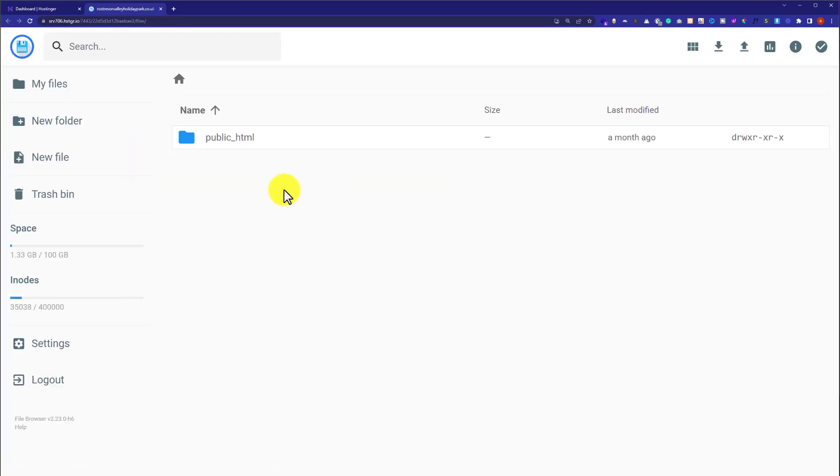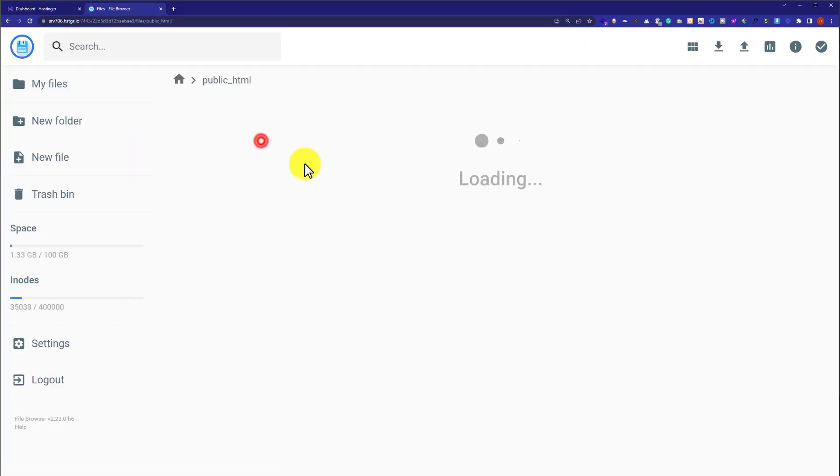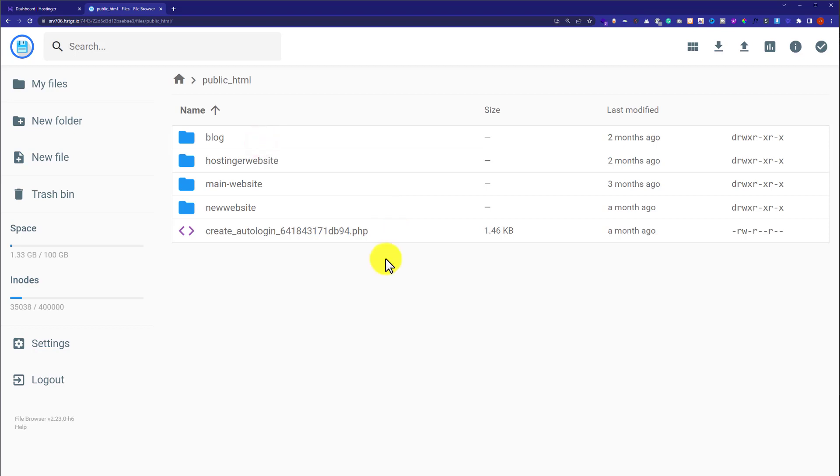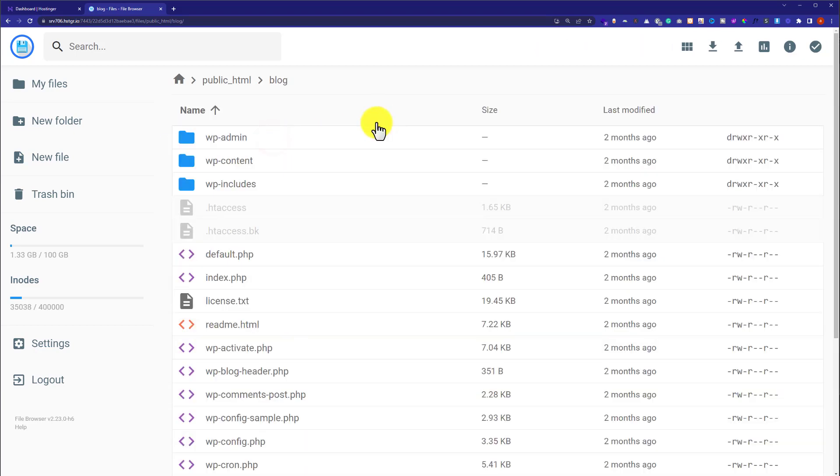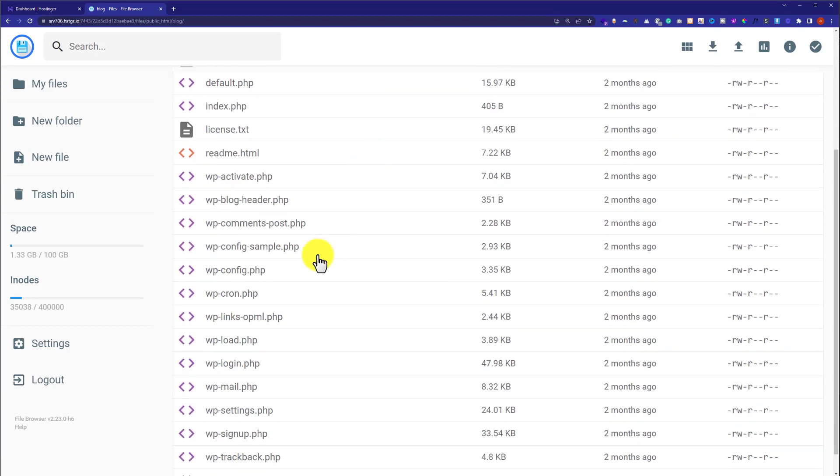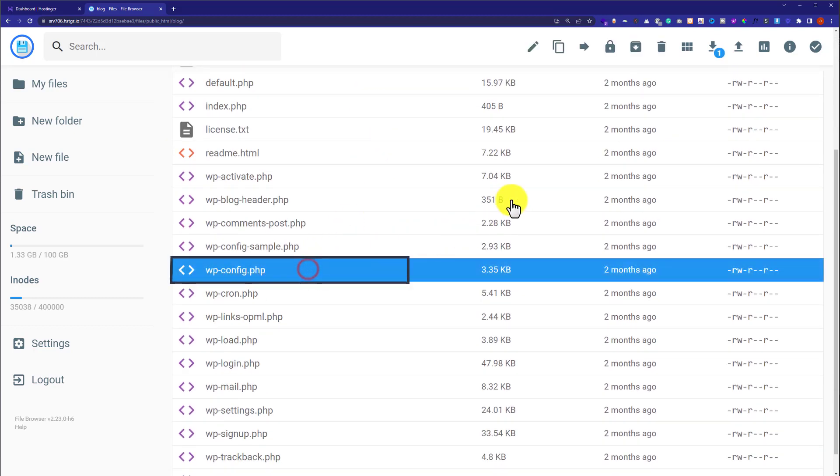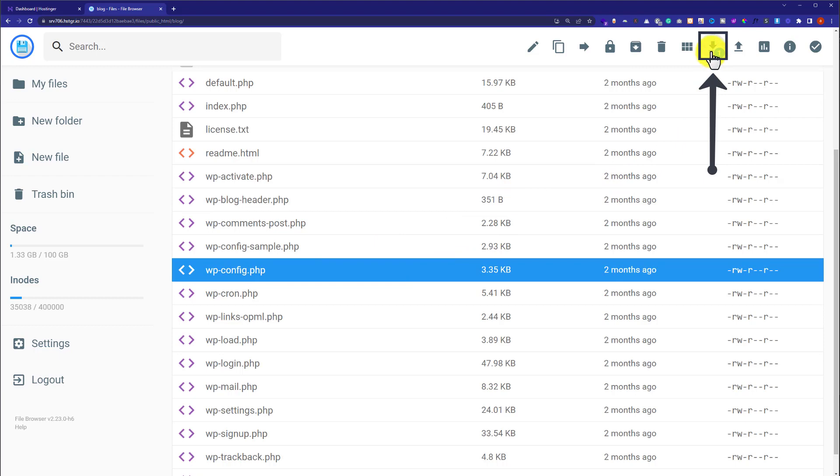Now click on public_html. Now select your website folder. Select the file that you want to download. And after that from the top just click on download button.